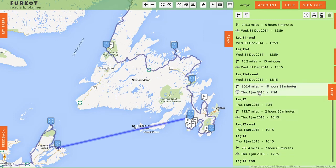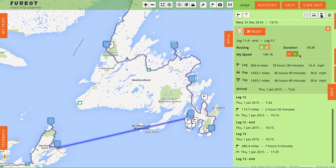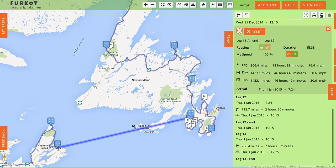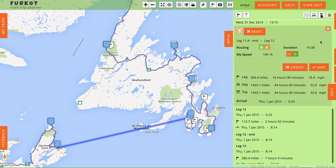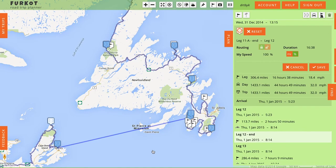Let's take a look at this ferry route. It tells me the duration is 18 hours and 38 minutes. I've already checked the ferry line website and I know it's actually 16 hours. So I can update that right here in my trip plan so that all of my preceding and successive trip lengths will adjust time-wise appropriately once I decide to set my daily stops.